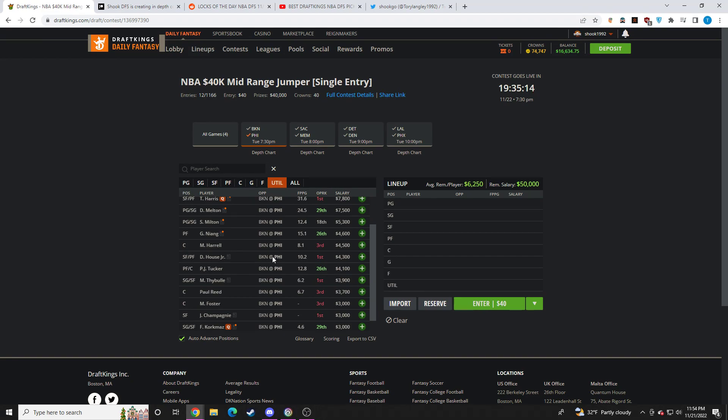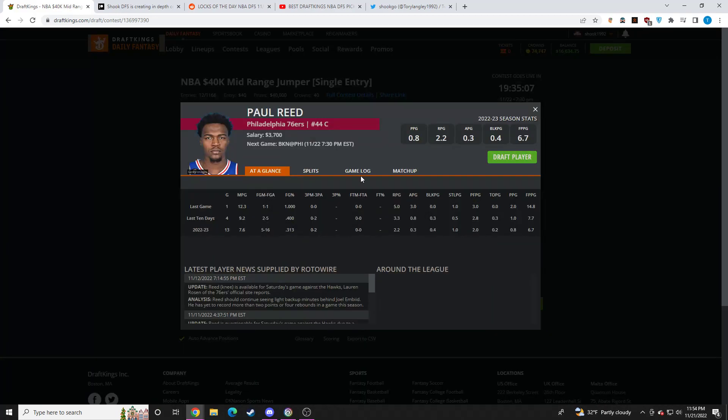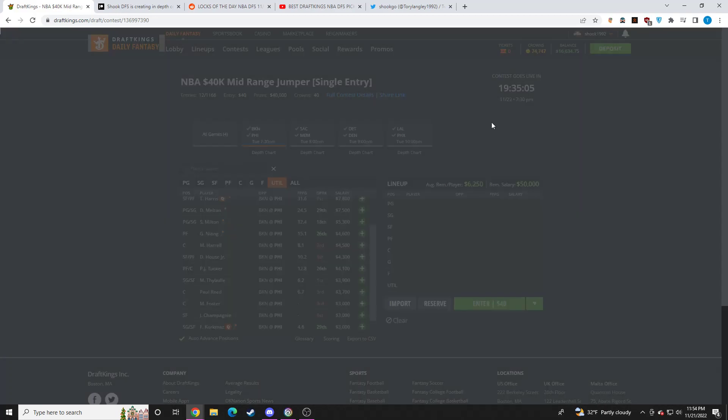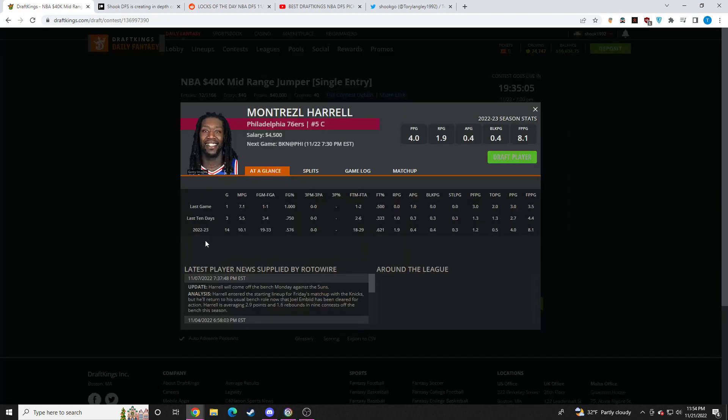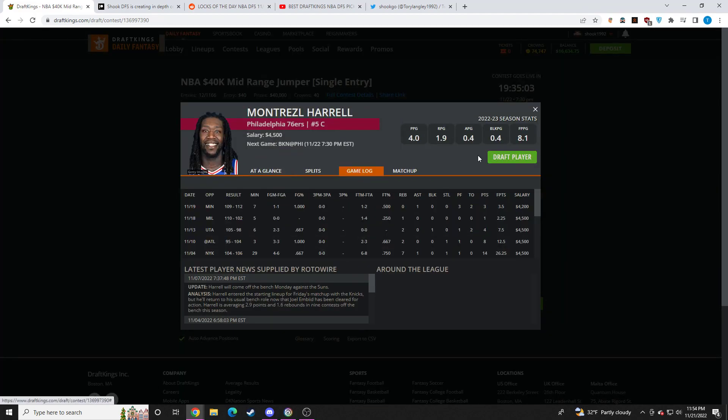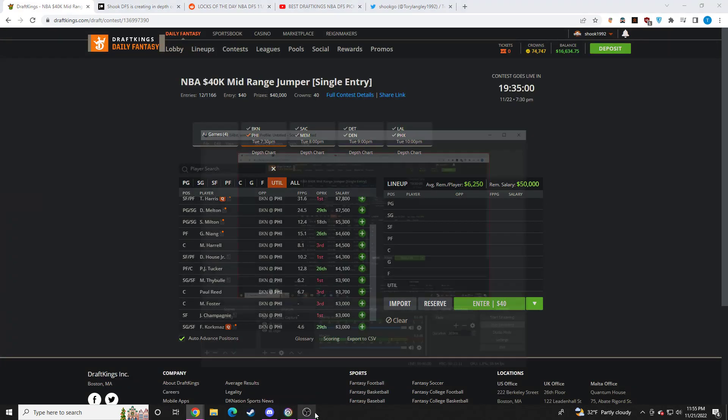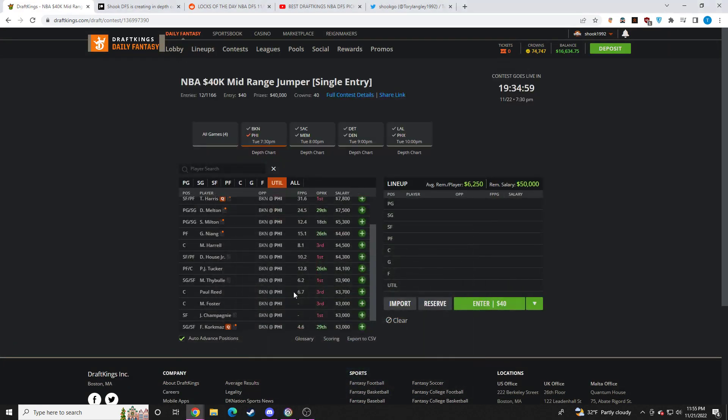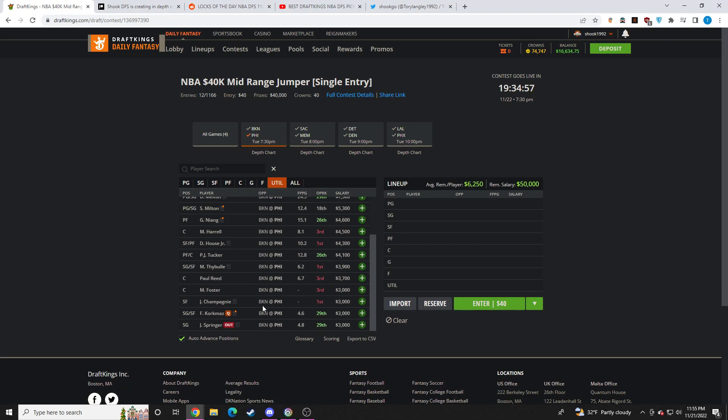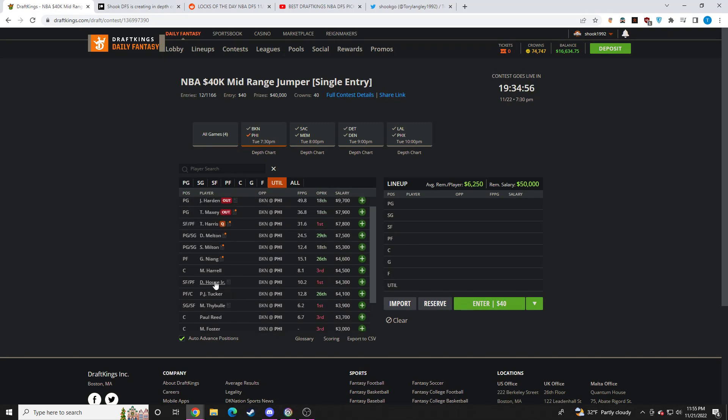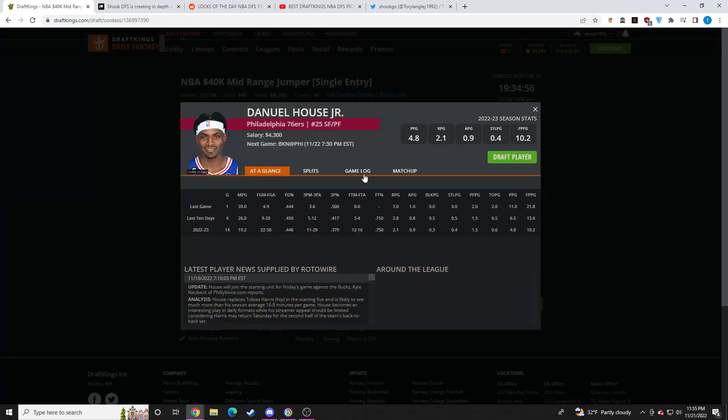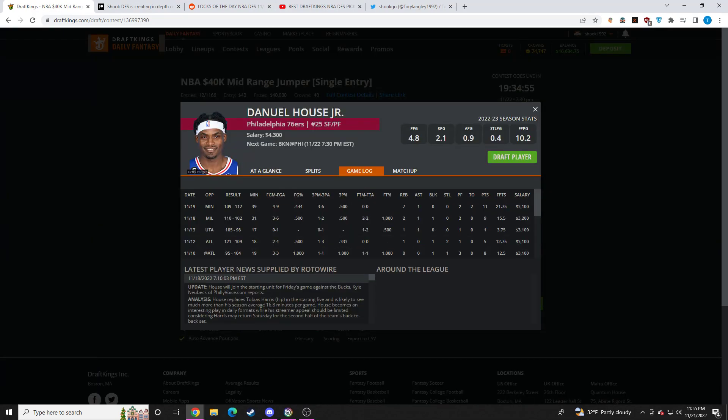And then we're going to have to monitor who they start at the 5. So it could be Montrezl Harrell. It could be Paul Reed. I don't know who they're going to start at the 5. Whoever does start at the 5, whether it's Paul Reed, whether it's Montrezl Harrell, I think makes for a very good value play. Probably going to be one of the better value plays on the slate. So do monitor that news. And then Daniel House probably plays 25-ish minutes.